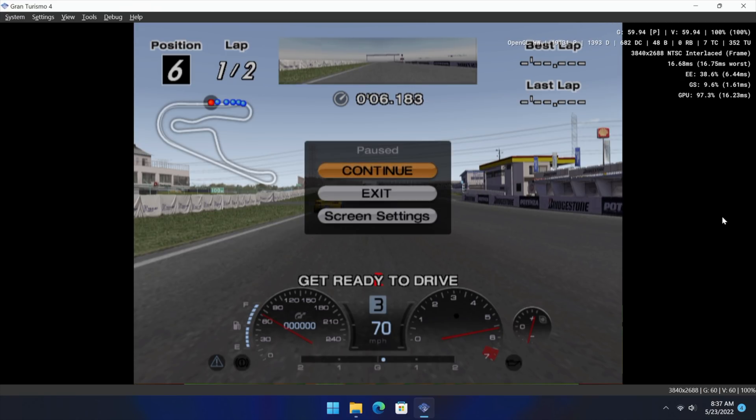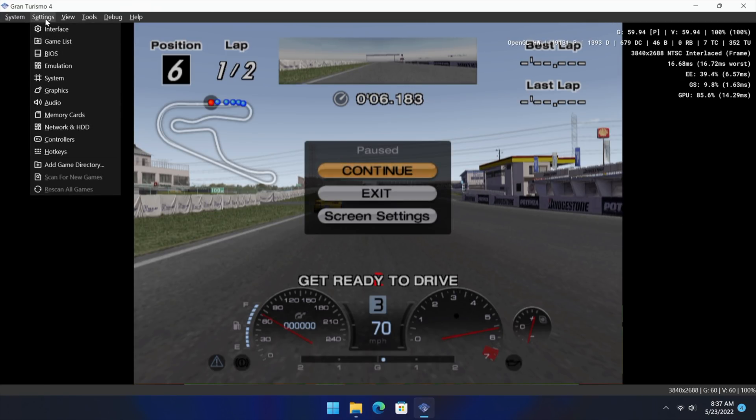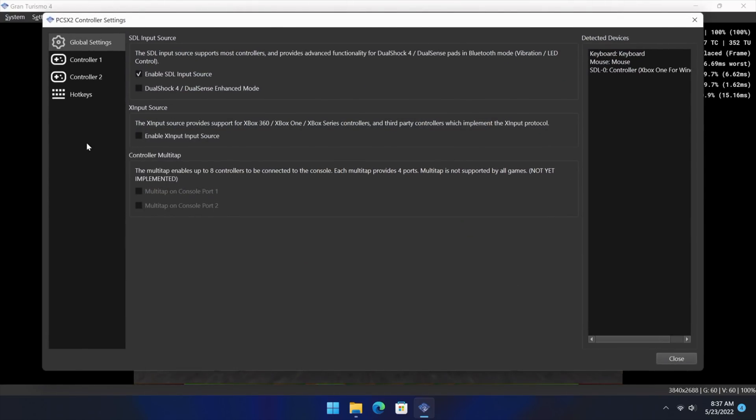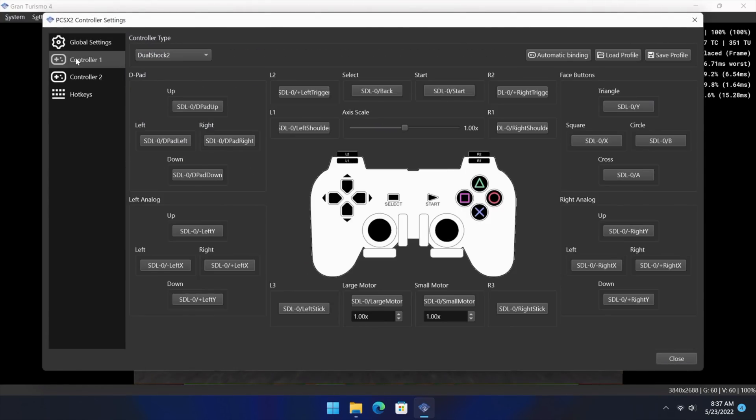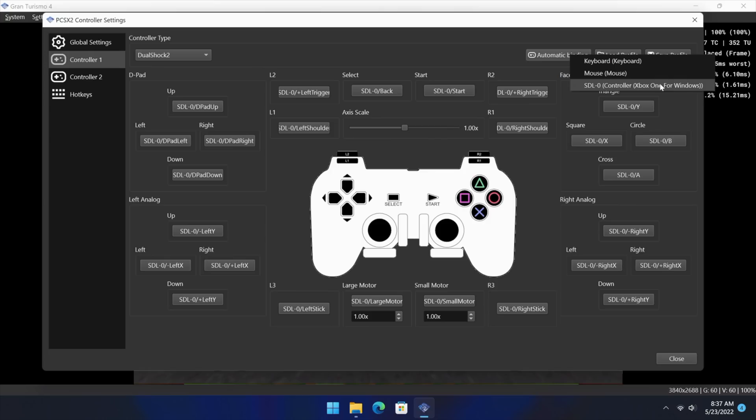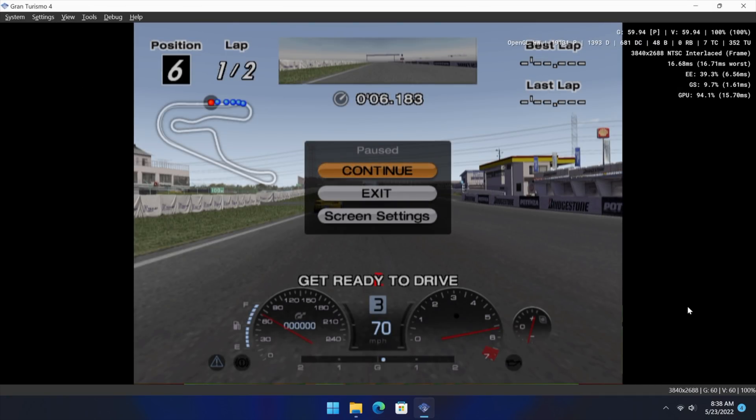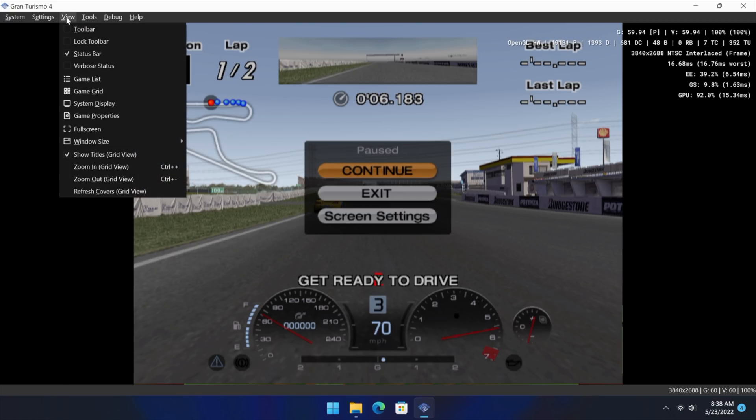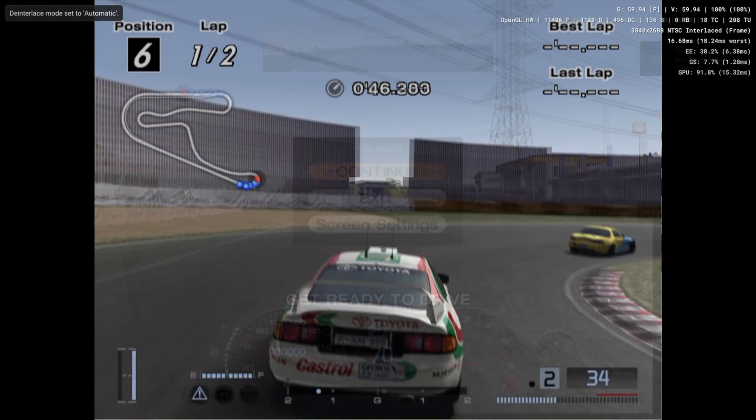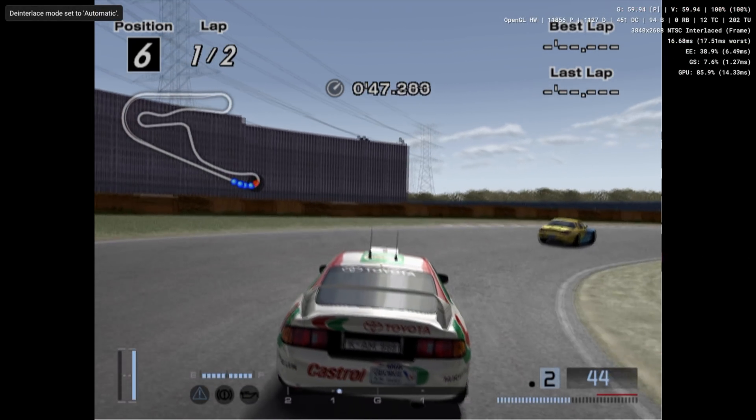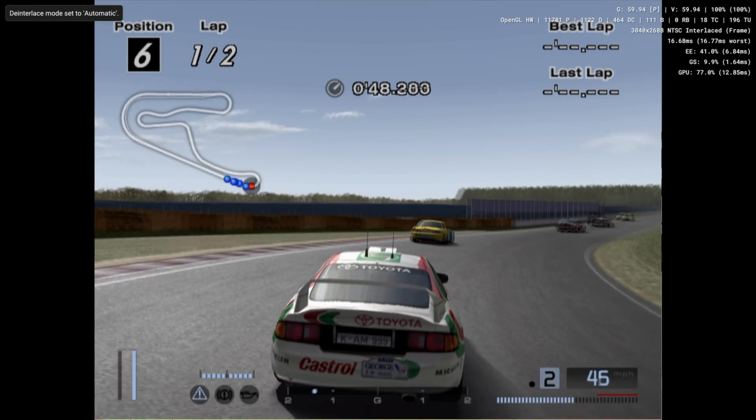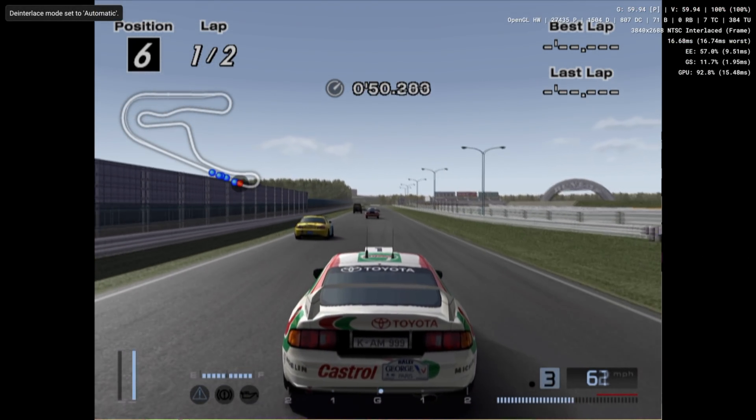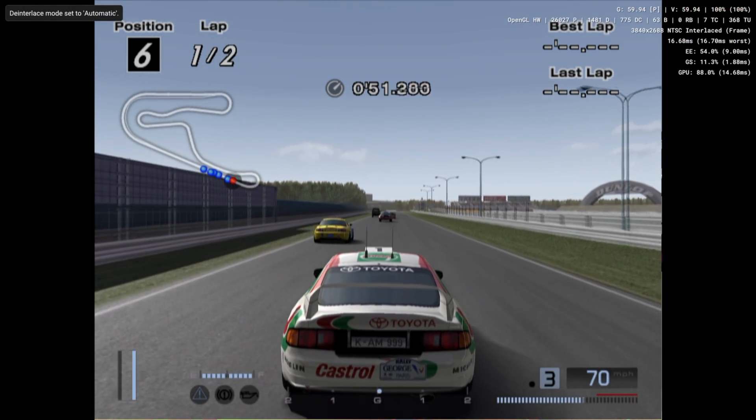One last thing before we get out of here, setting up your controller is also easier than ever. We'll go to settings, controllers, and I'm using an Xbox controller plugged in over USB. Controller 1, automatic binding, I can choose it from here. So it's ready to go, I can start playing. And to go full screen with it you can always press Alt Enter on your keyboard or you can head right here to view and you can start playing your favorite PS2 games using the new version of PCSX2.